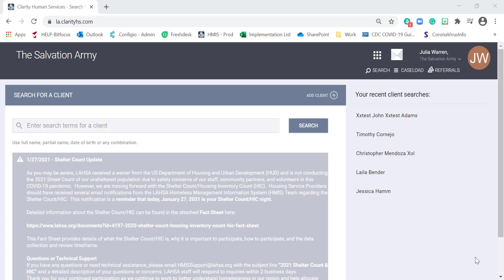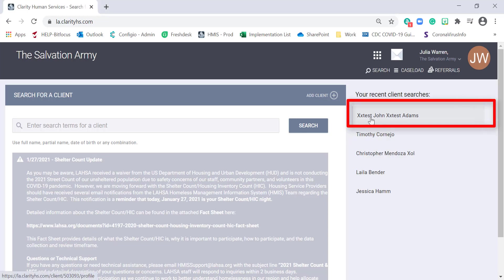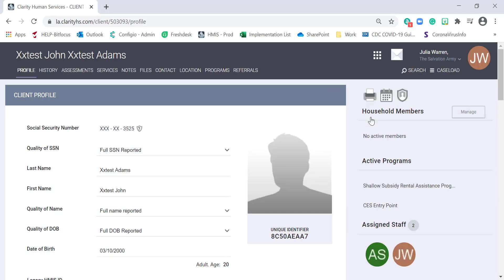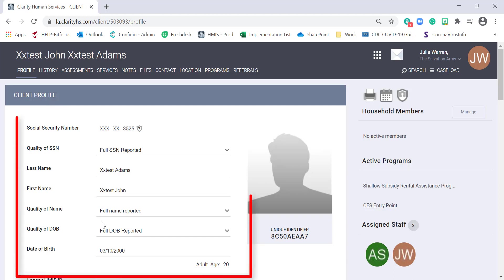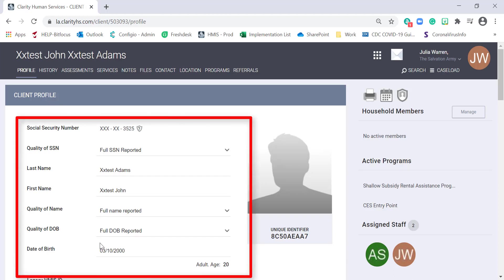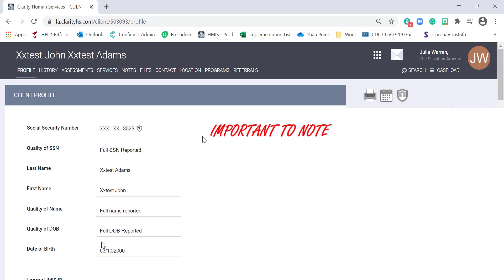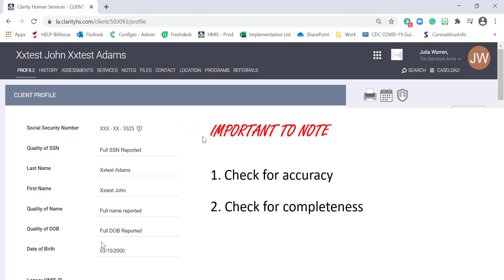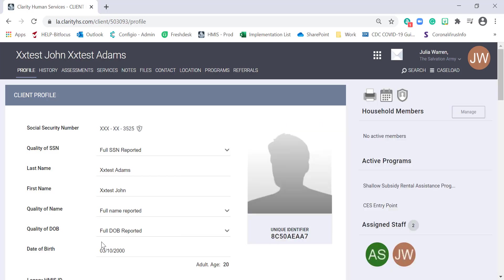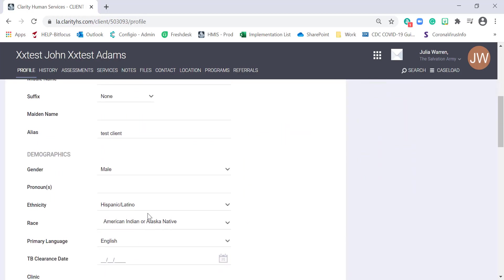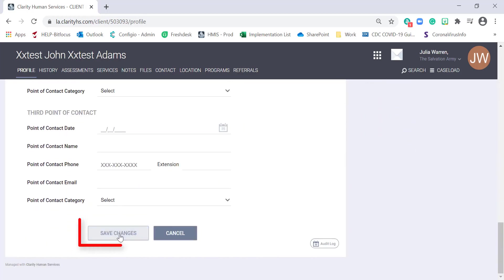For the purpose of this video, I will be using my test client. A few important things to note before we move forward. From the client's profile page, take a moment to review all of the information that has been collected on your participant. Make sure that the information is accurate, complete, and if anything is missing, now is the time to input that information. Make sure that any changes or additions to a client's record are saved by scrolling all the way down to click the Save Changes button before moving forward.